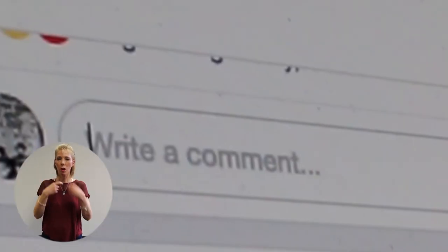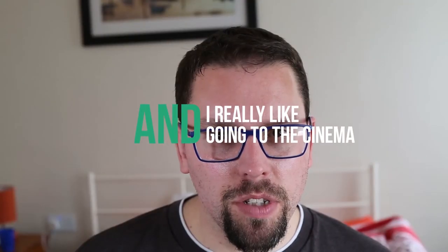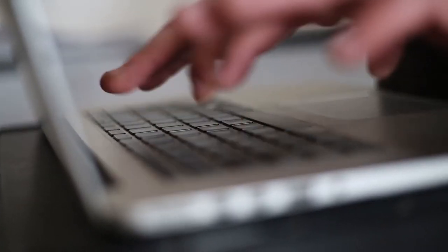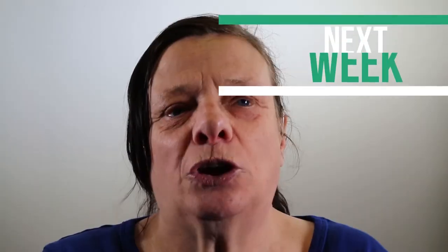You never know who is on the other side of the screen. Be careful of strangers online. They might not be who you think they are. Hi, I'm Laura and I'm 22, and I really like going to the cinema and watching X Factor. I'm looking forward to seeing you next week.